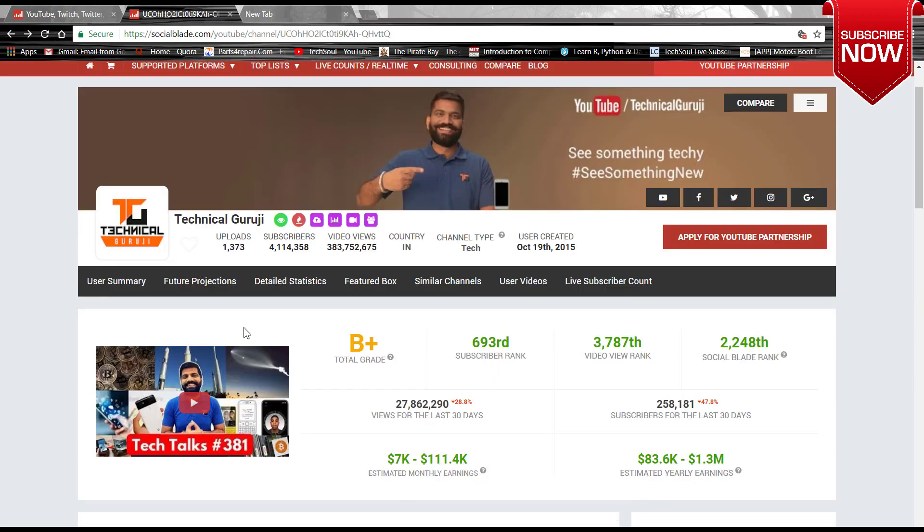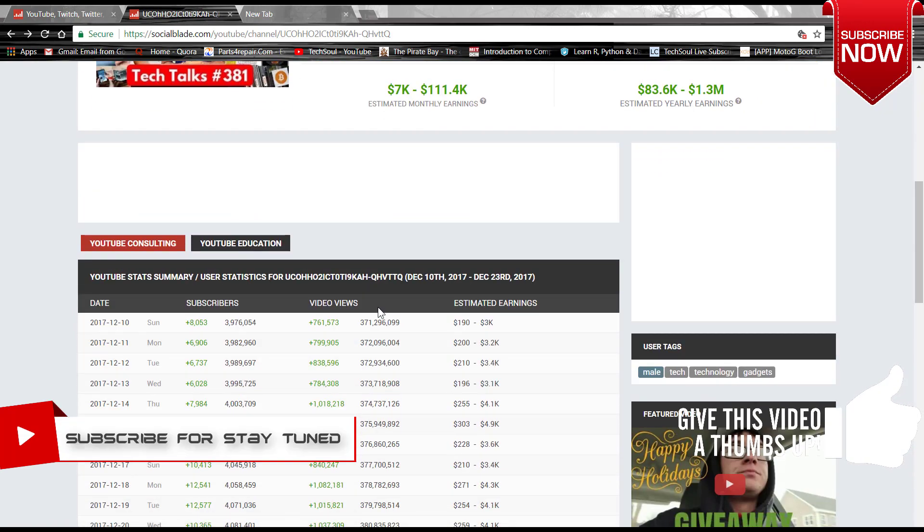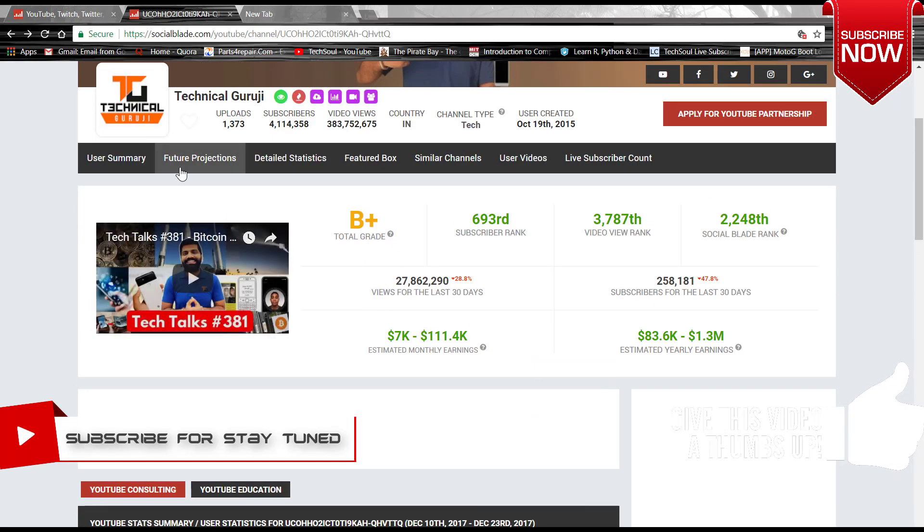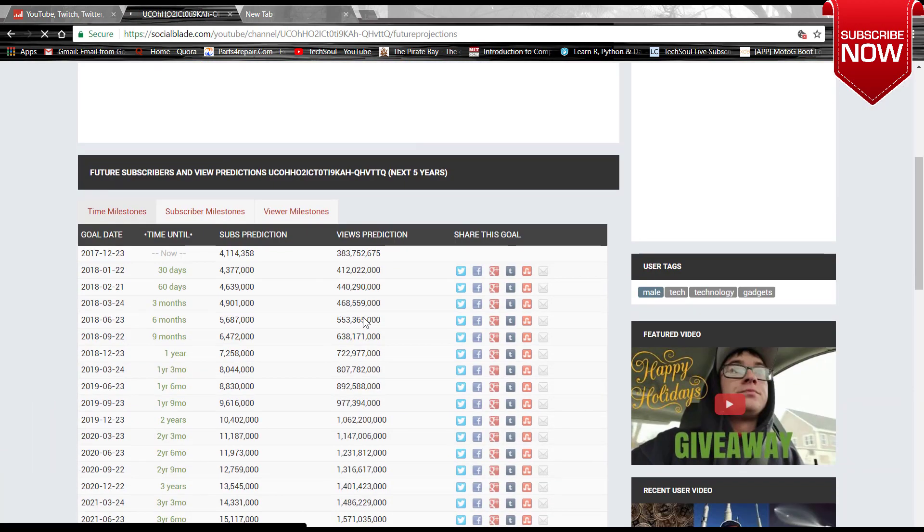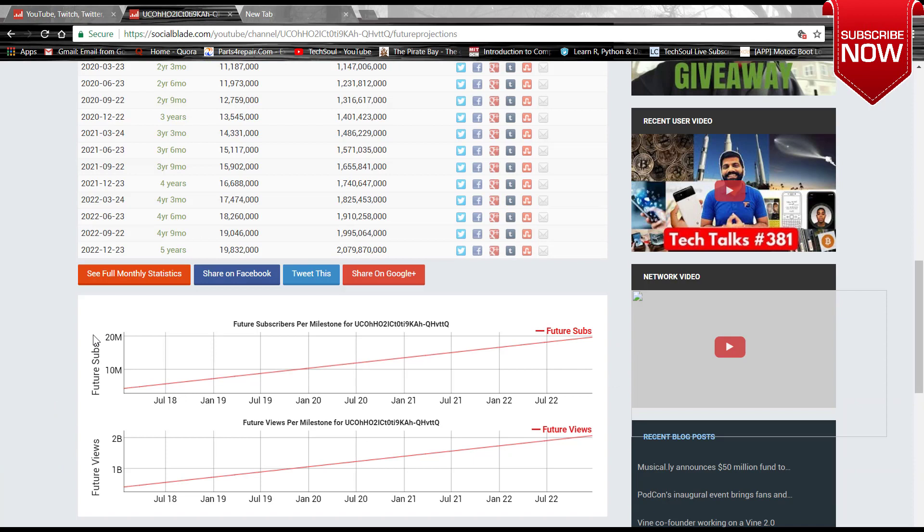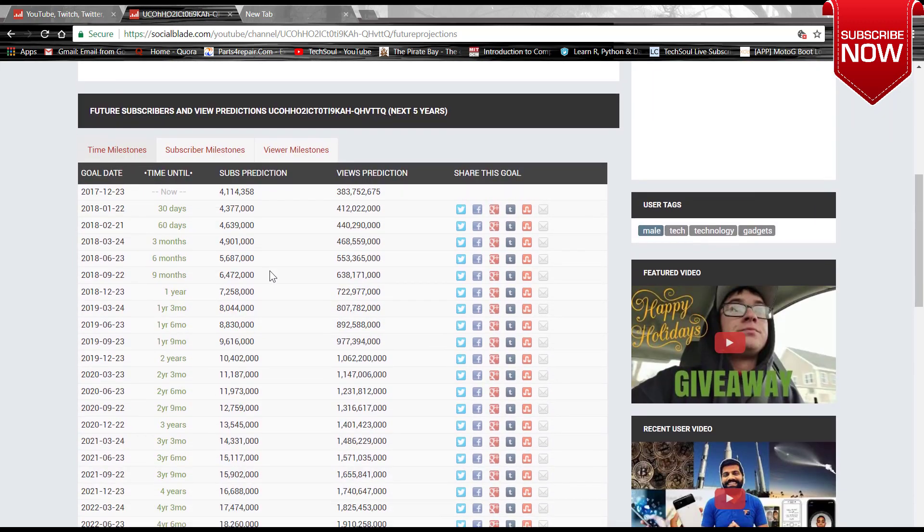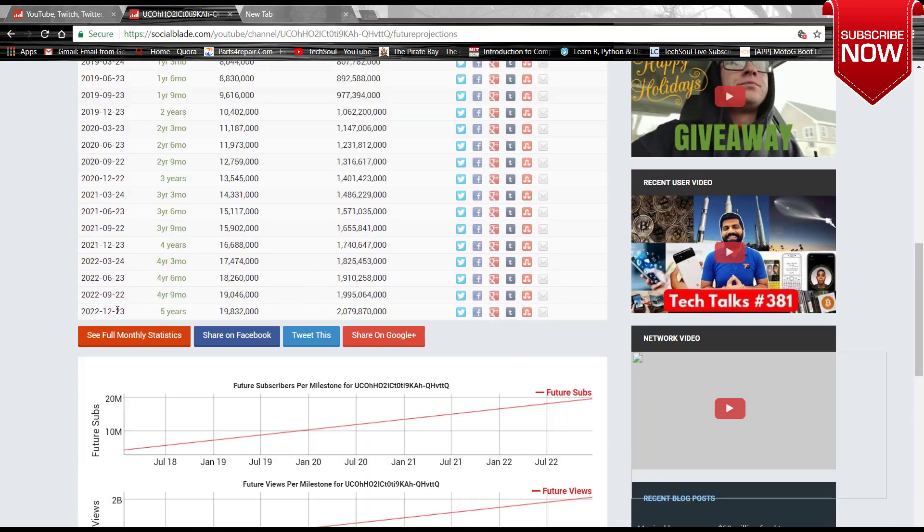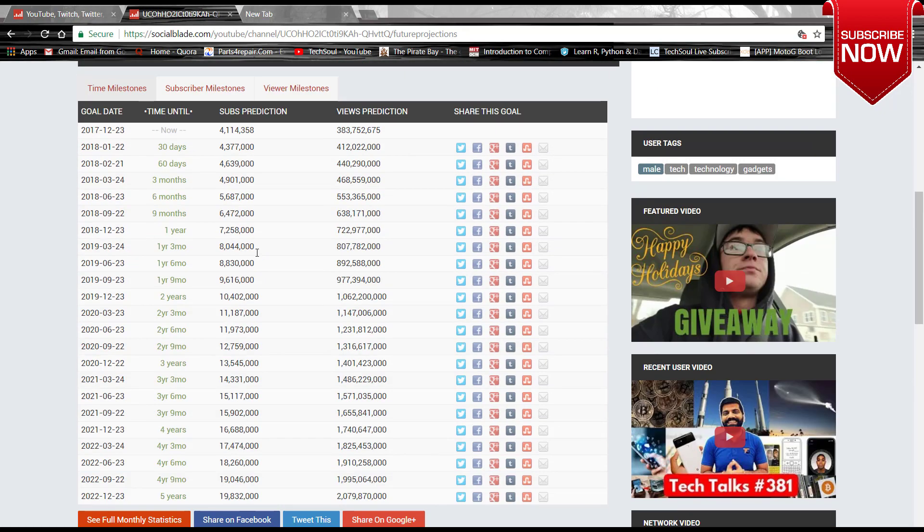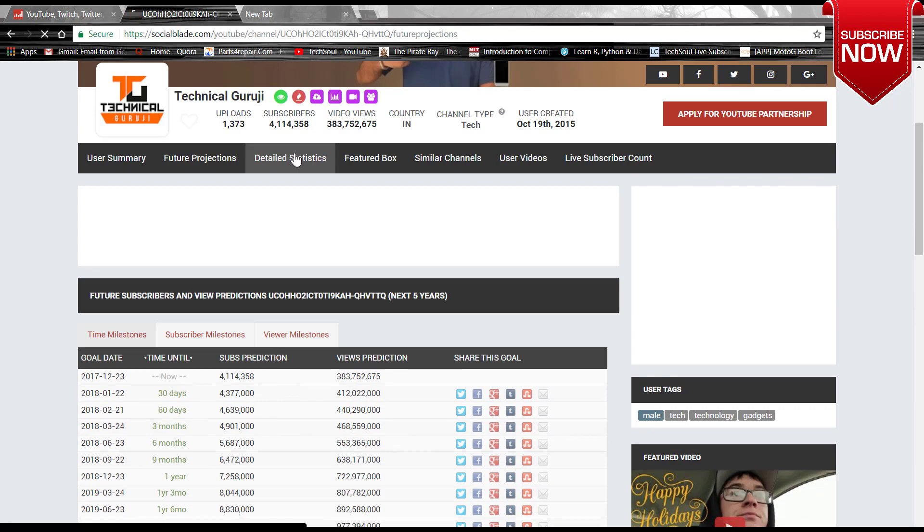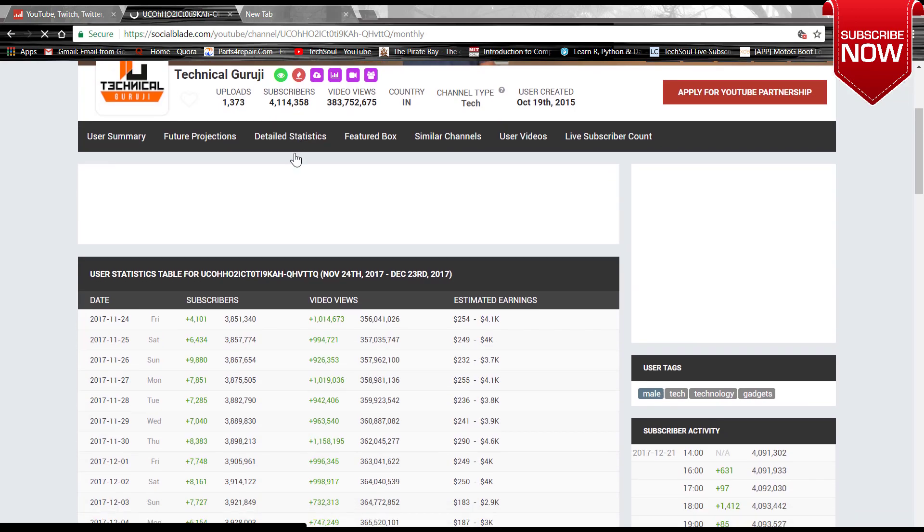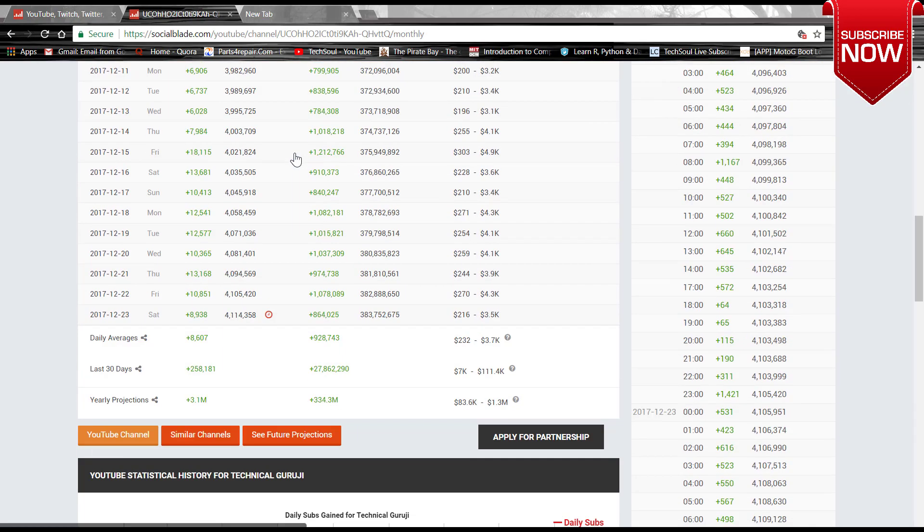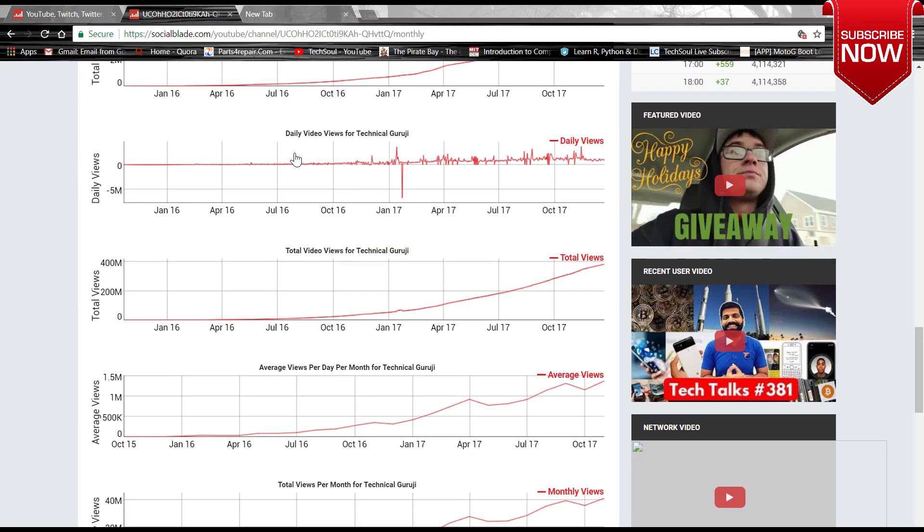There are other stuffs like future projection. This is very nice. Based on previous data, here this site has predicted based on some algorithm that he will get this much of subscribers and this much of views this year. So this is the future prediction.